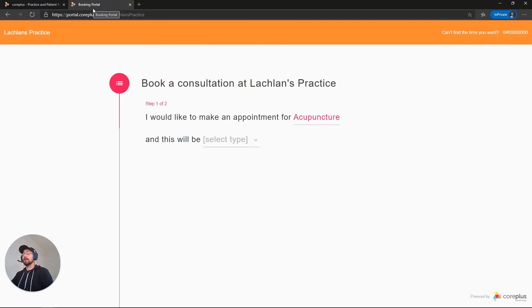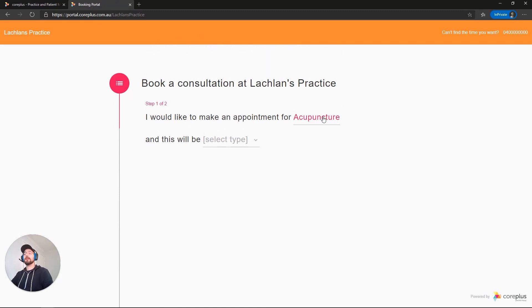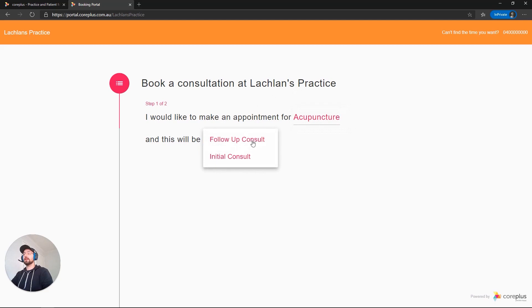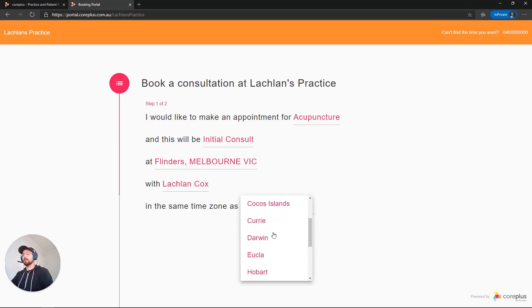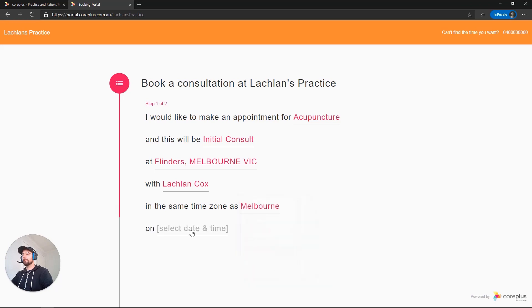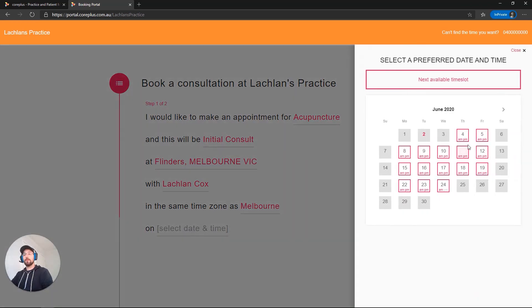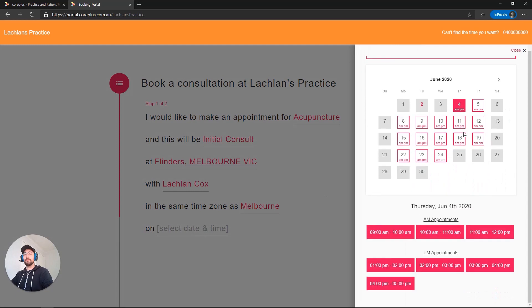And there we go. This is an example of the client portal. They can book a consultation at Lachlan's practice. It's going to be an appointment for acupuncture. It can be an initial or a follow-up consult. I'm going to be in the same time zone as Melbourne. And then I select my appointment date and time. So there you have it. You've now set up your client portal and are ready to go.